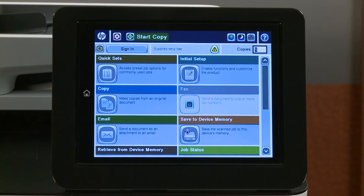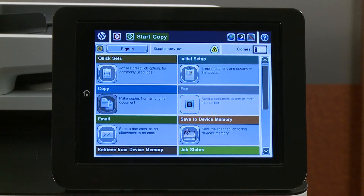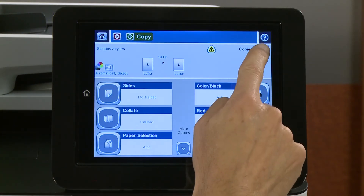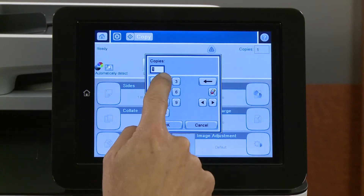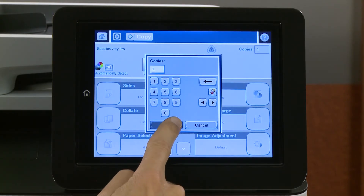From the home screen on the control panel, touch Copy. To adjust the number of copies, touch Copies, and then use the keypad to enter the number of copies. Touch OK.